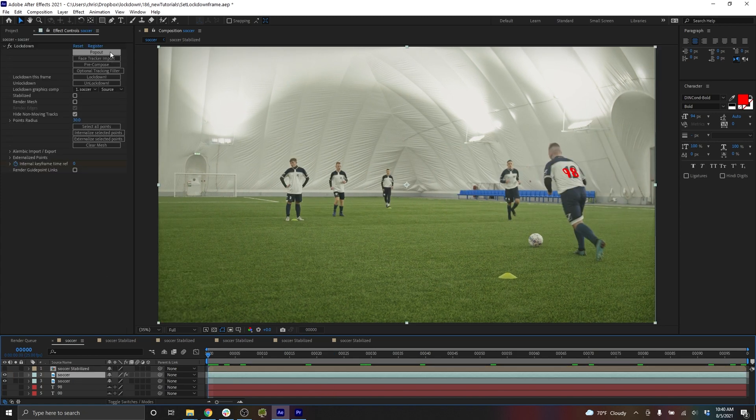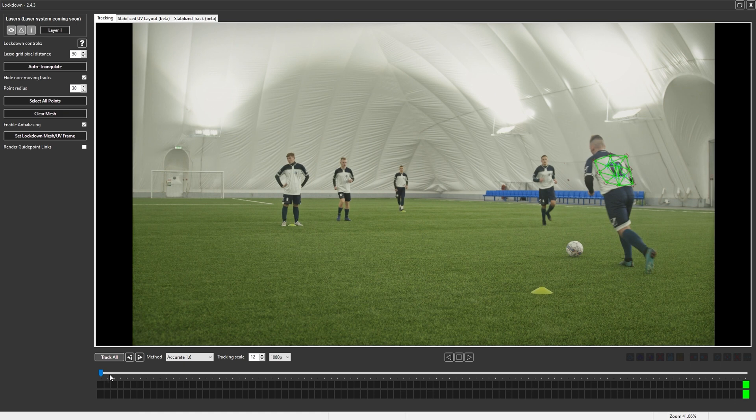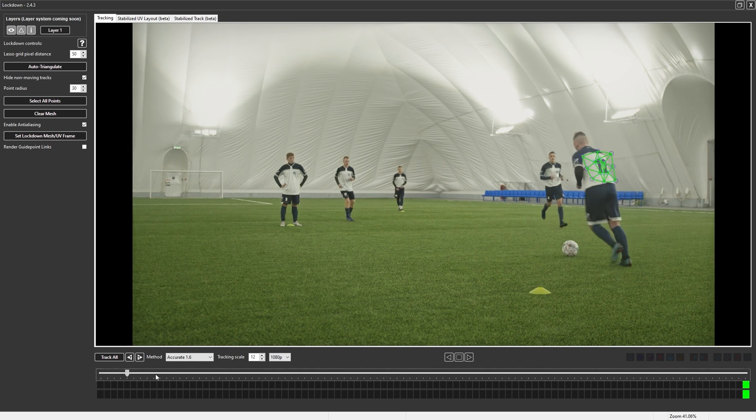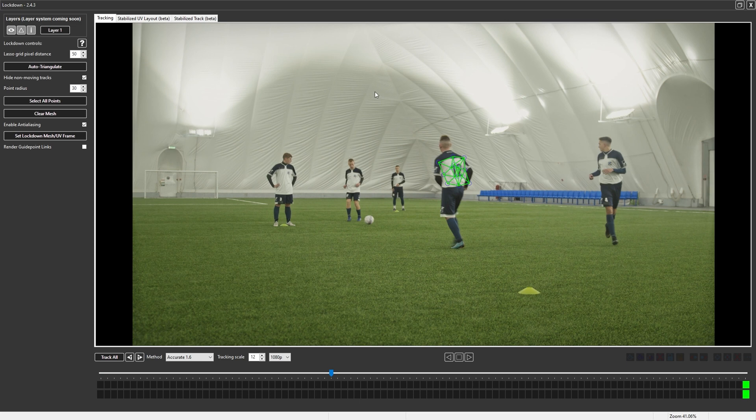So let's move back into the pop out and talk about some of the finer points. The first thing to remember is that anytime you create new points that are outside of the mesh, you need to reset your lockdown mesh frame. So for example, if I go to this frame, and I create another point on the back of his neck here.